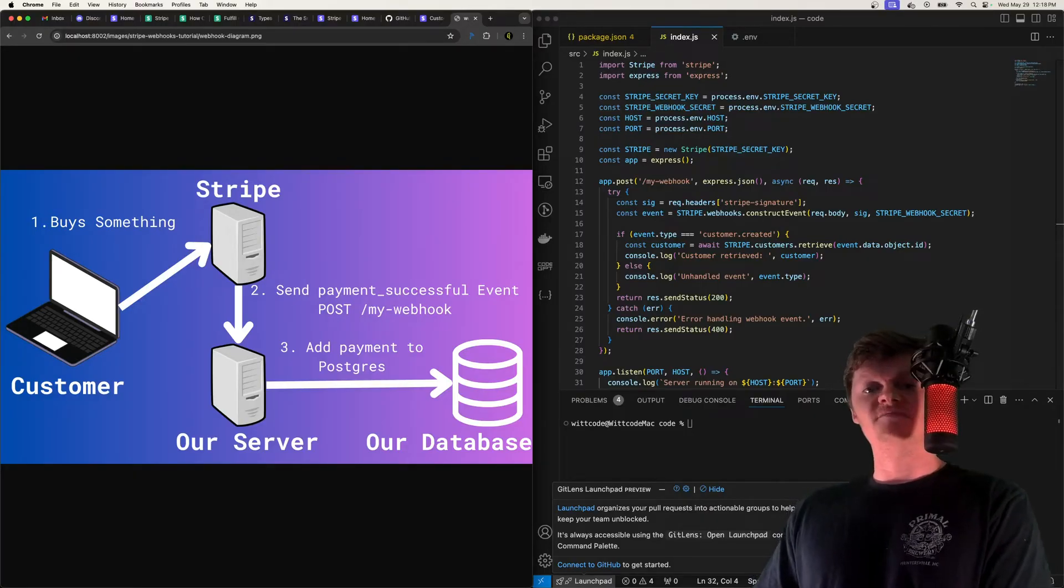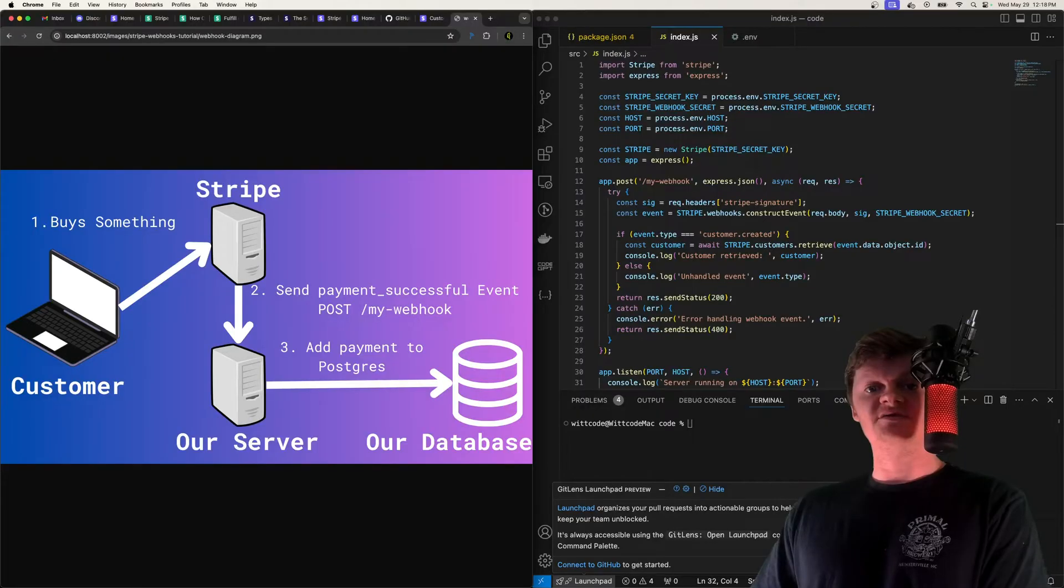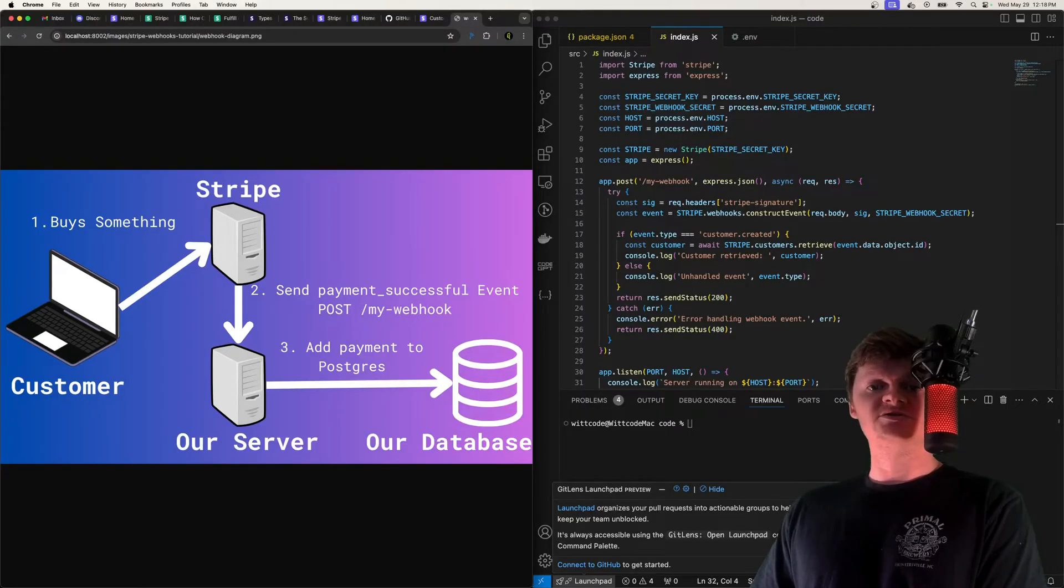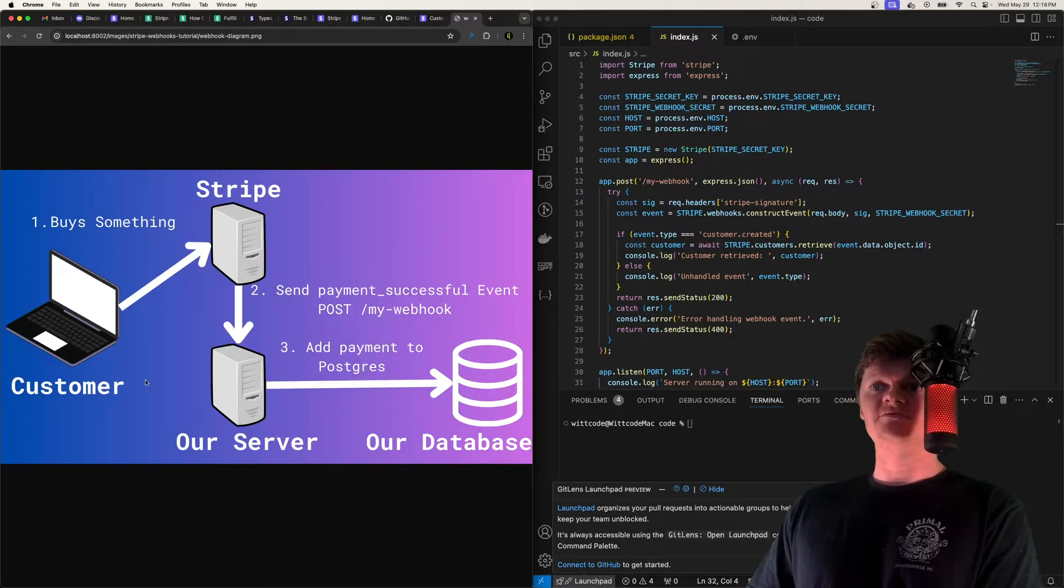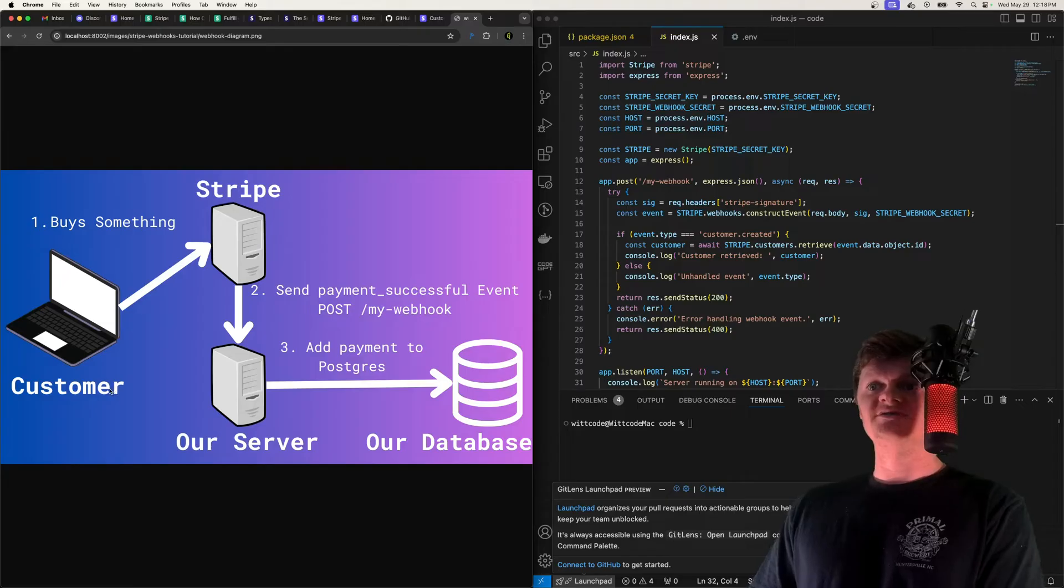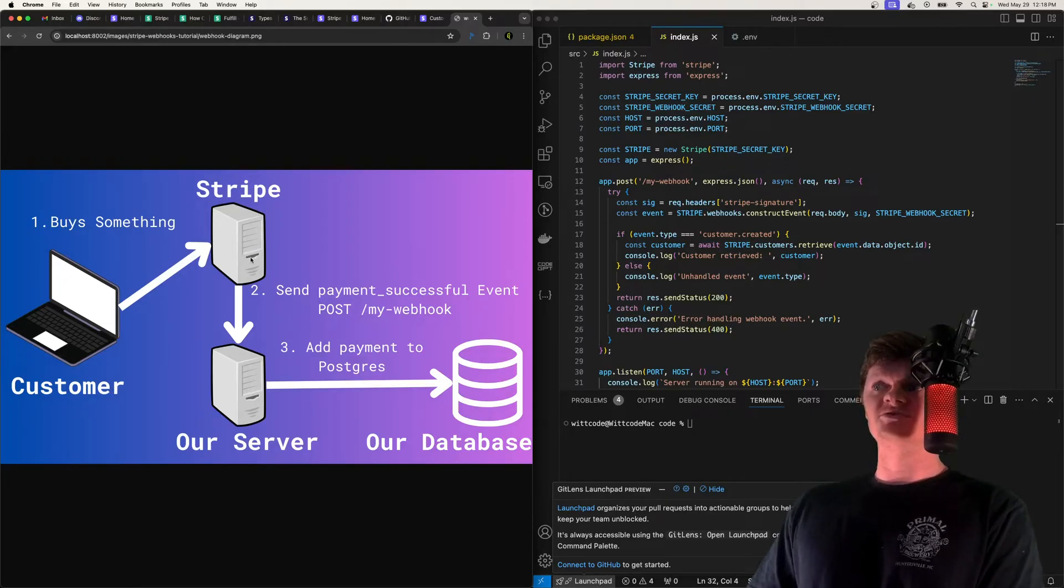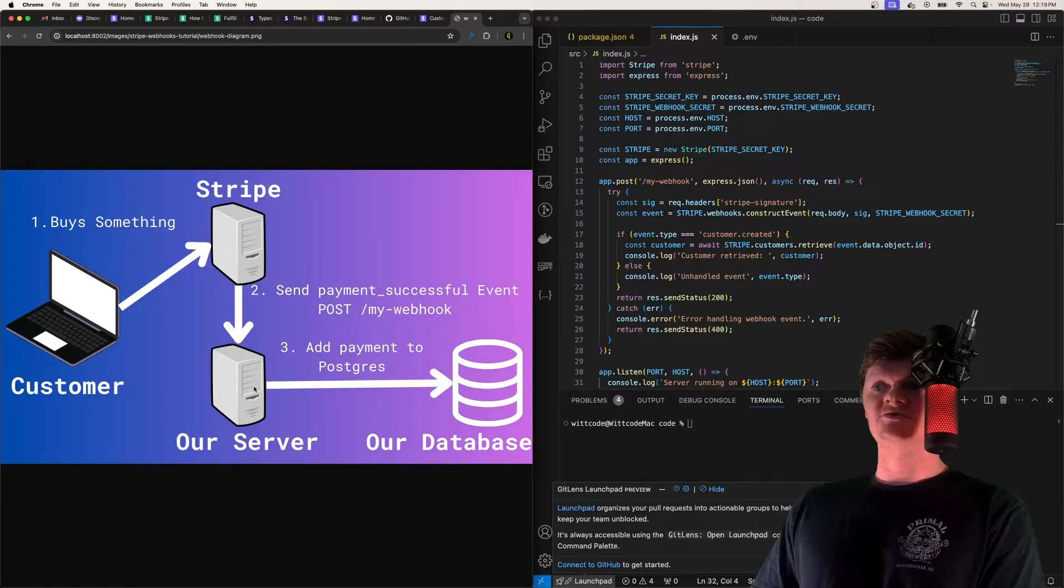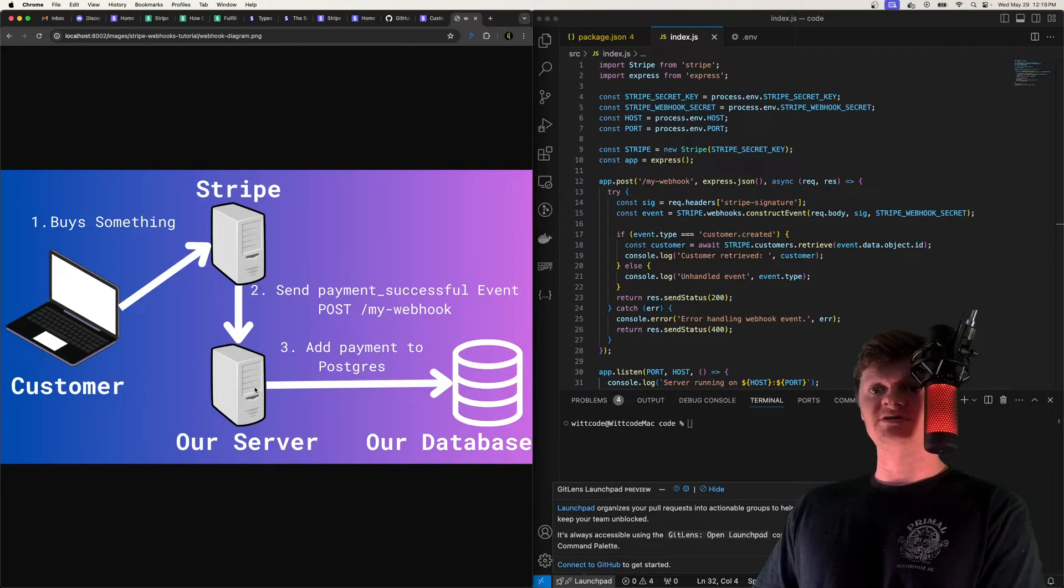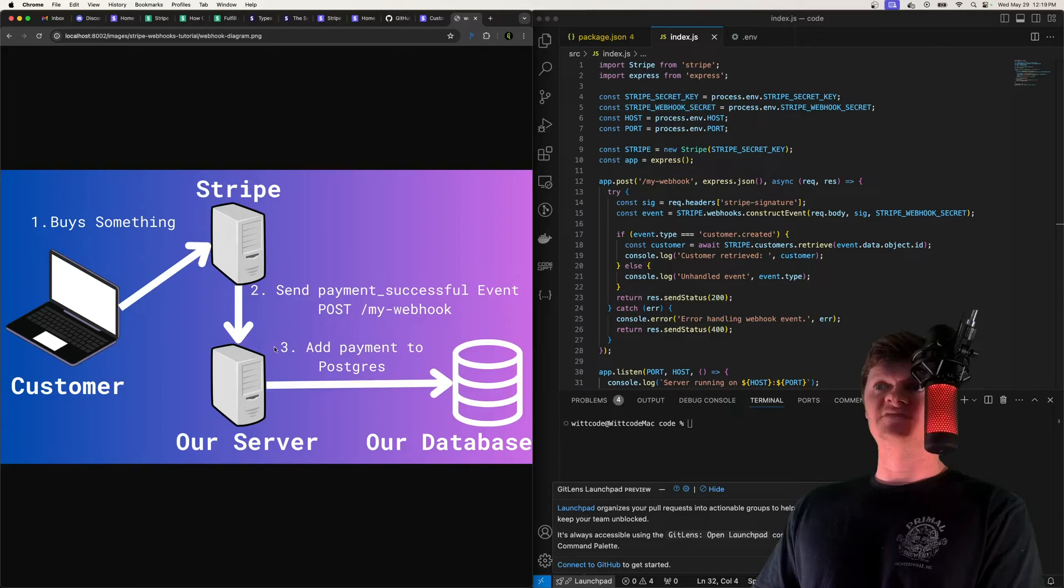These events contain information about the event, such as its type and data associated with the event type. For example, right here, say a customer buys something using Stripe. What this will do is it will send an event to our server over here, which could be running Express, and then this event will contain information.